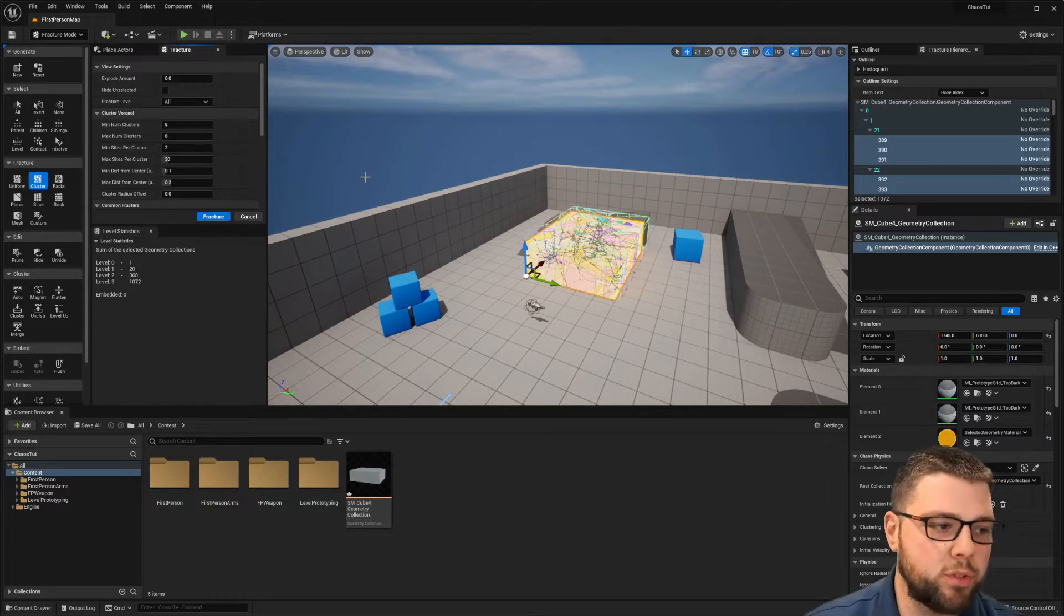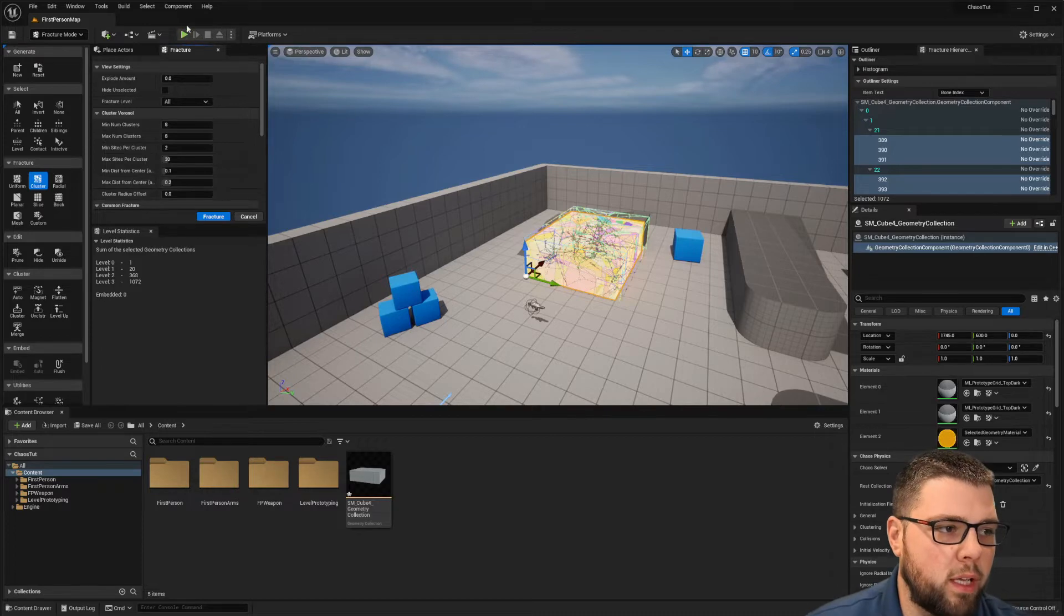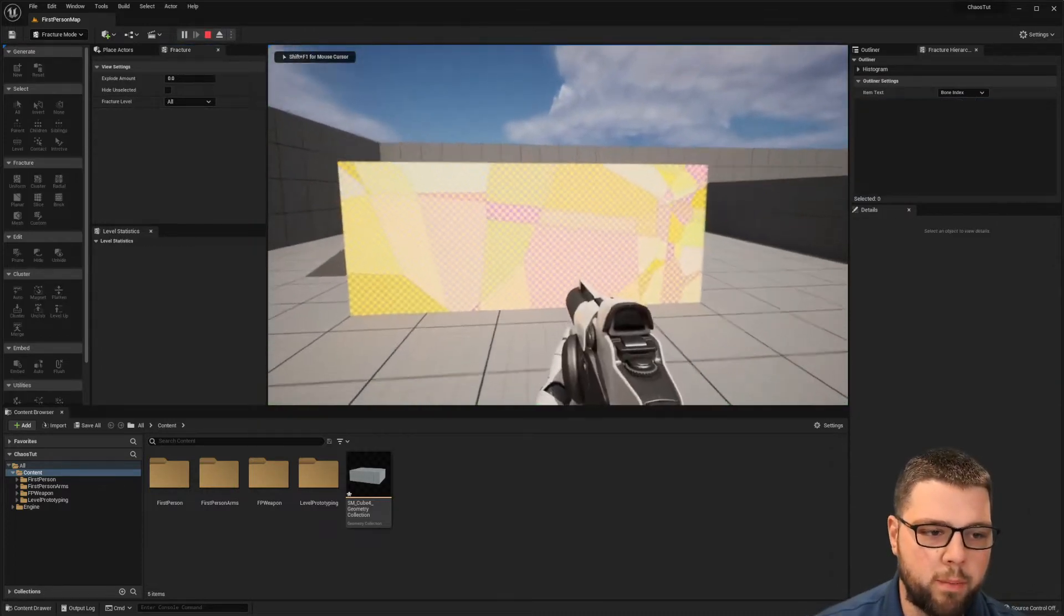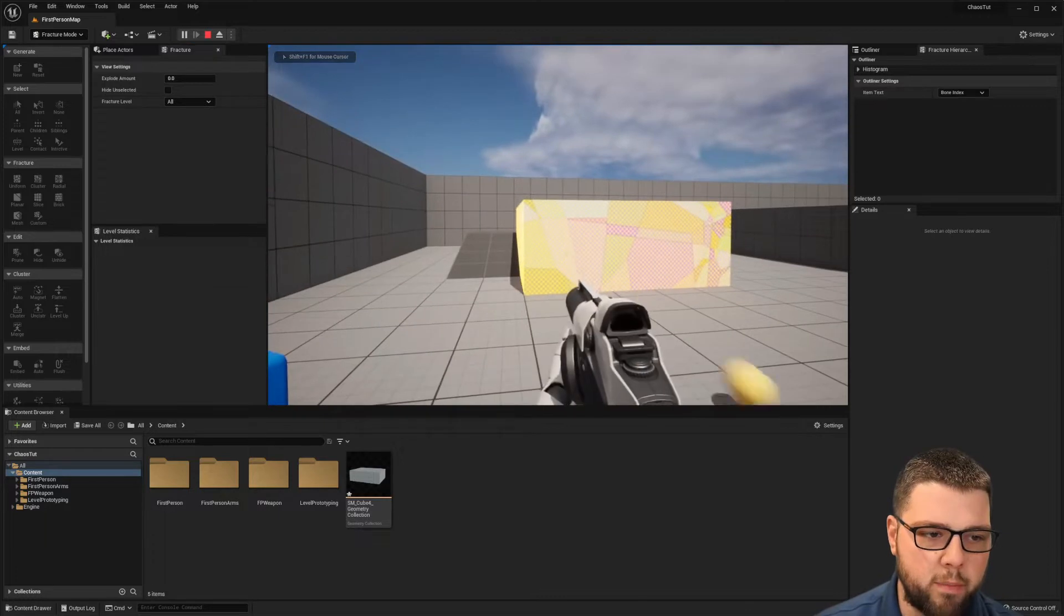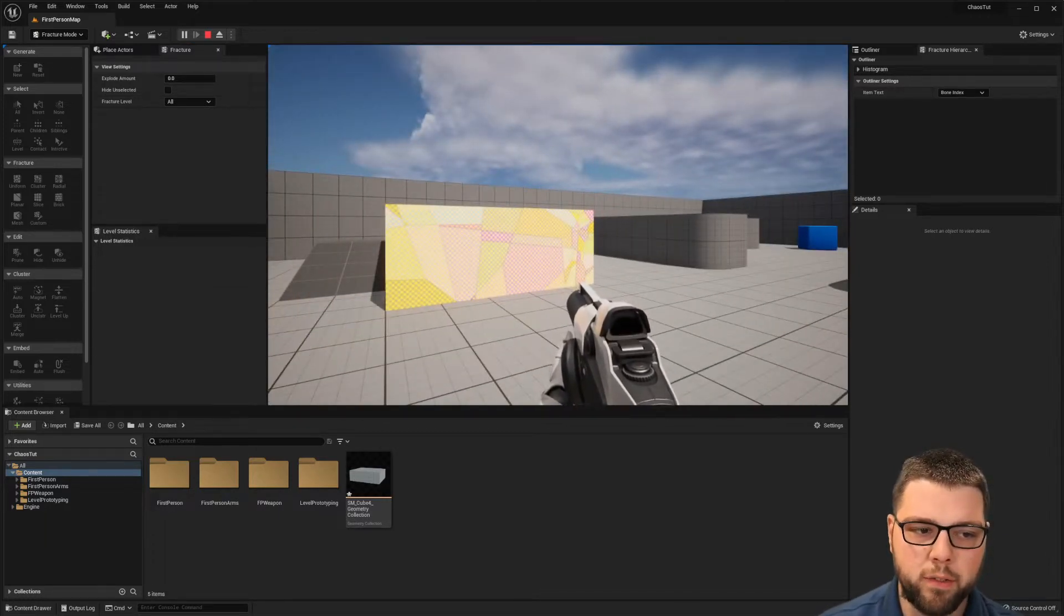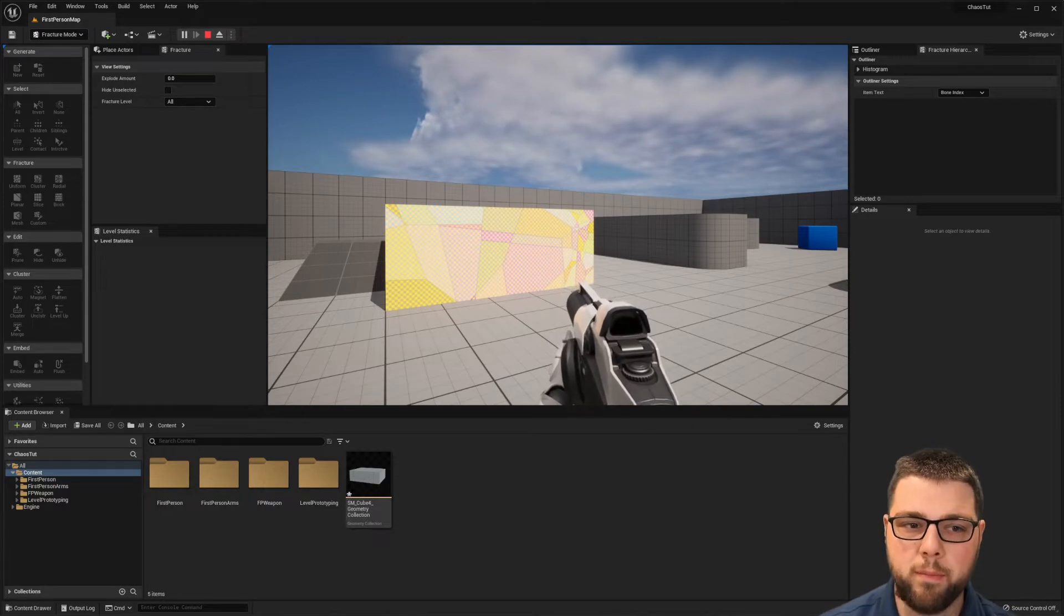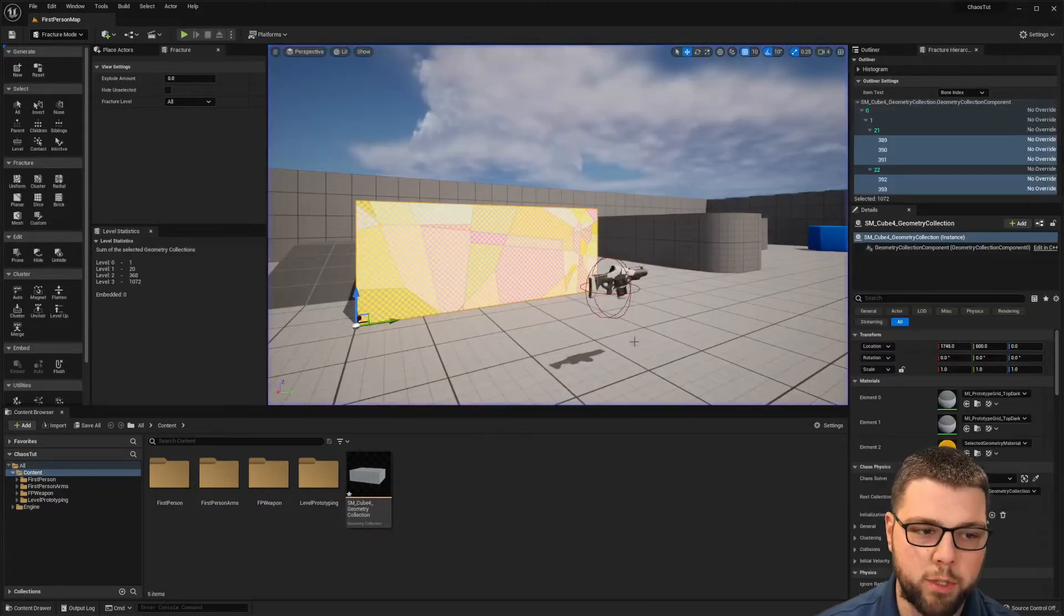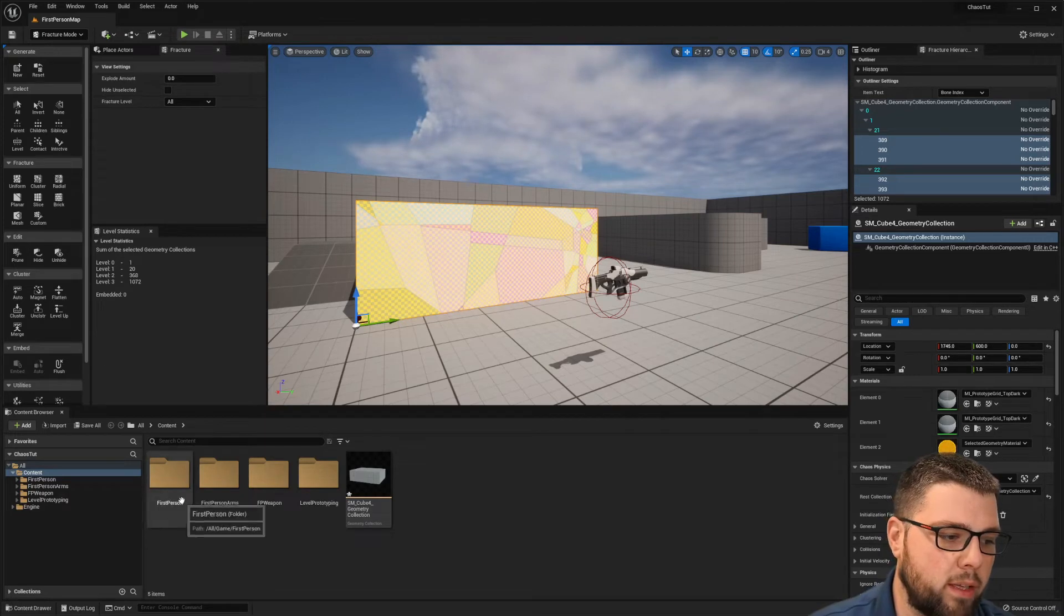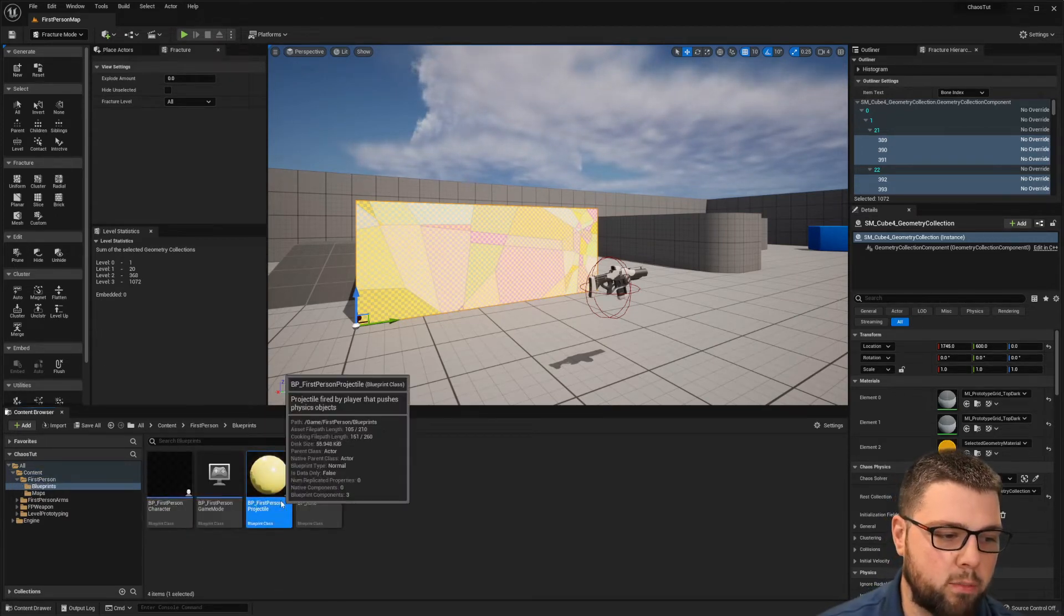So if we go and play the game and we pick up our gun, nothing happens because we need to create a field that causes damage. So we want to spawn damage in the location where our projectile hits. To do that, first we're going to go into our projectile blueprint.